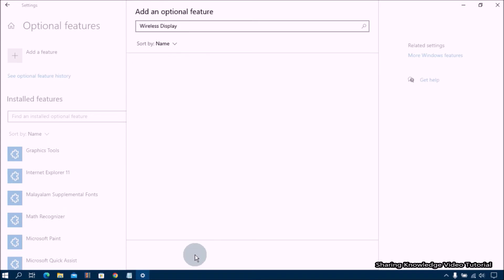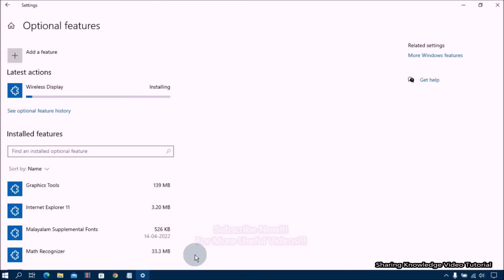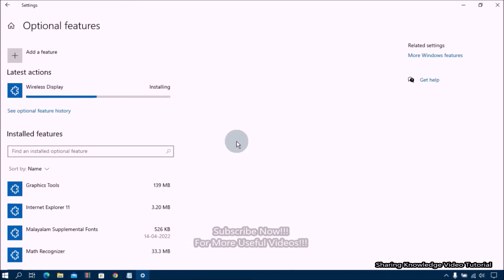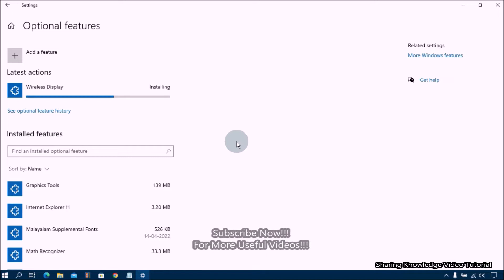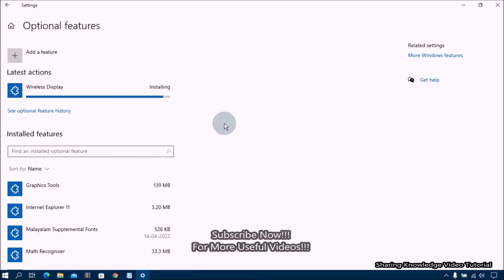Then Windows will automatically download and install the wireless display feature. Once the installation is complete it will show as installed under the recent actions section on the optional feature screen.